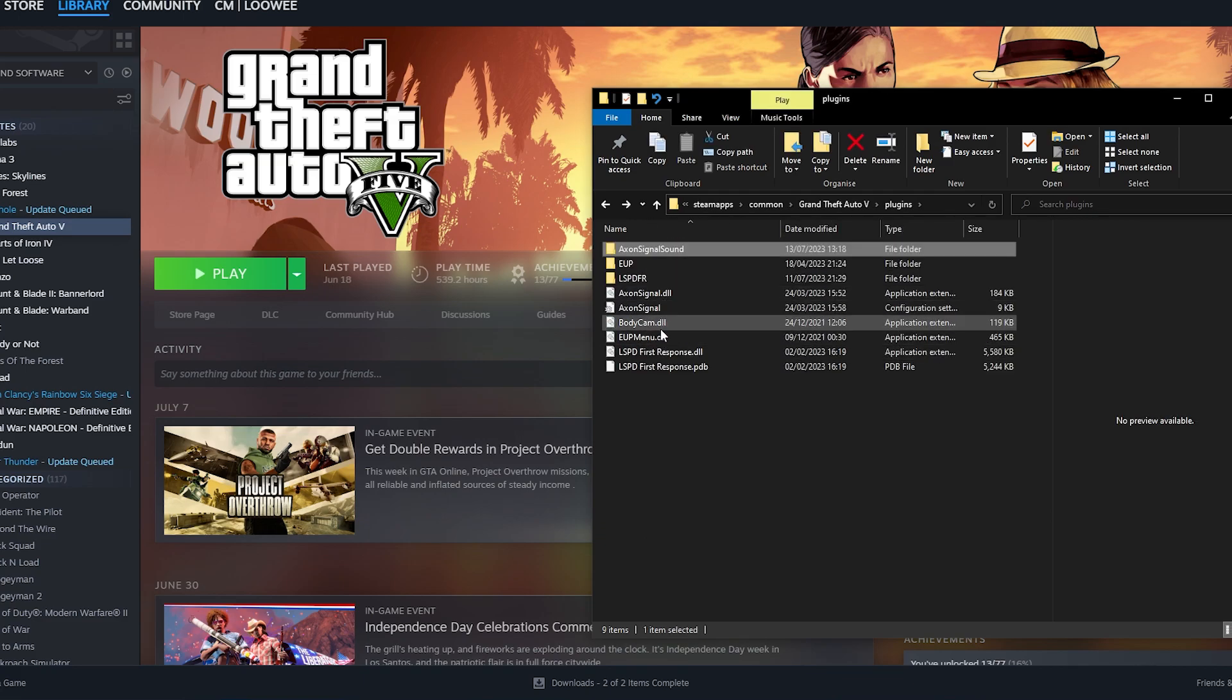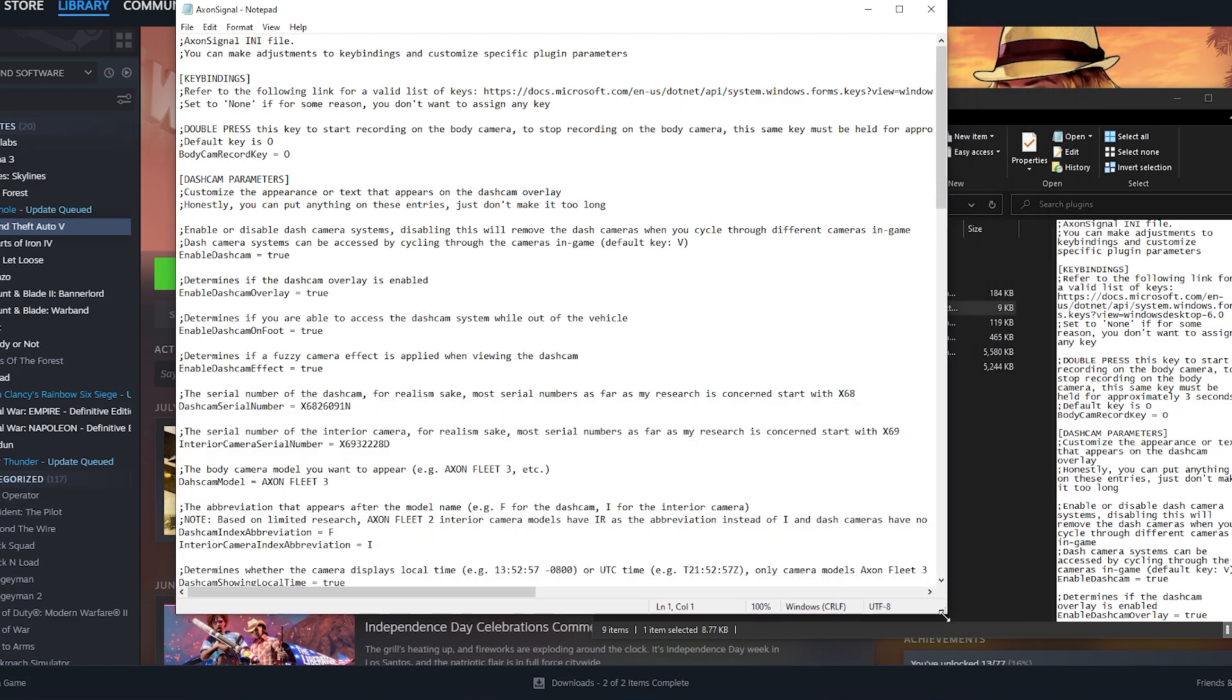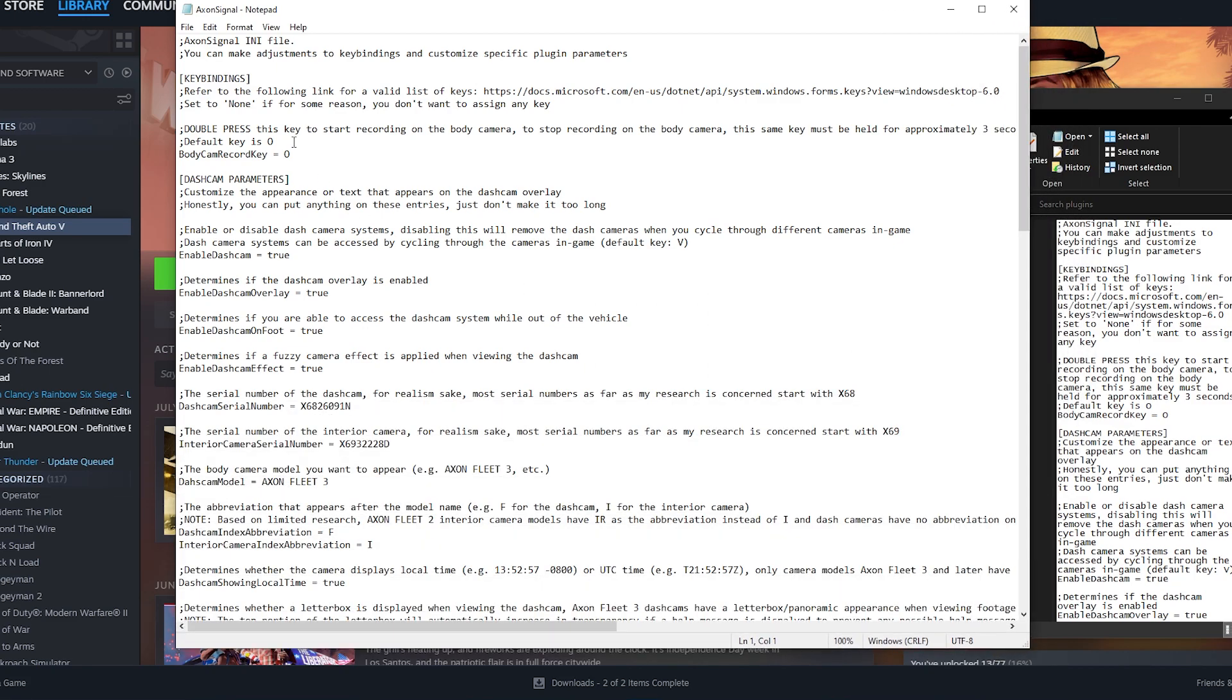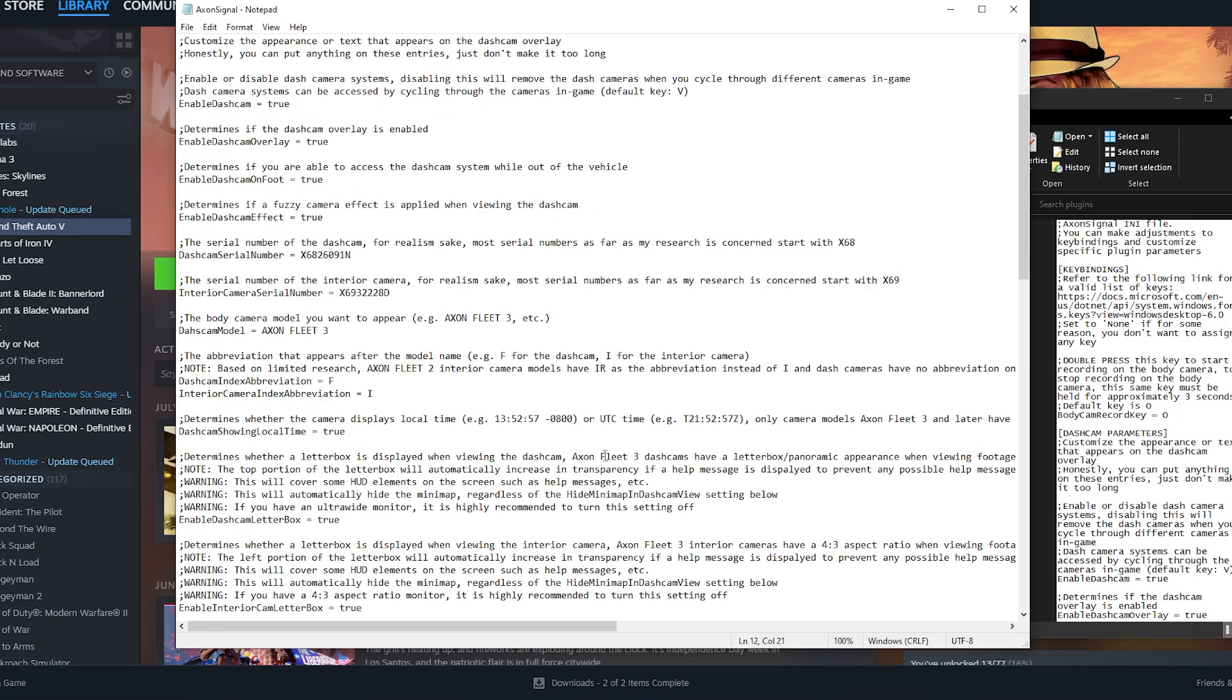Wrong place. Here we go that took me a minute. This is just basically the configuration settings file. As you can see you can change the recording key. You can change the parameters for the dash cam when it will activate etc. And the actual text that appears on the body cam thing overlay in the top right.